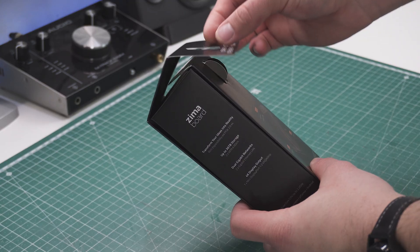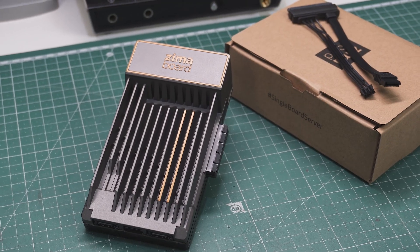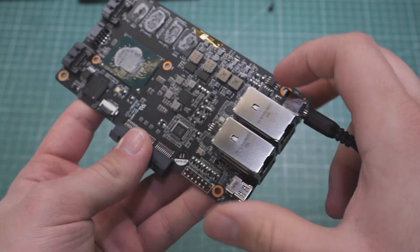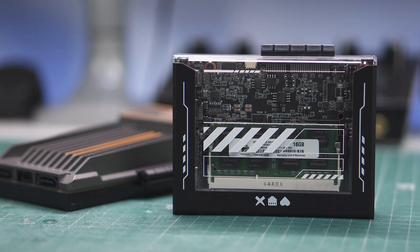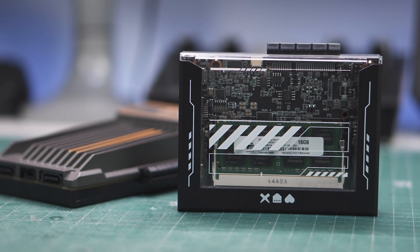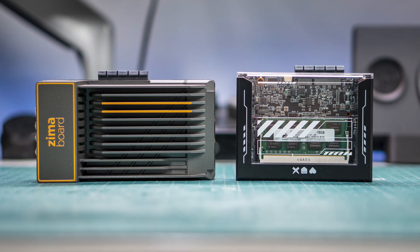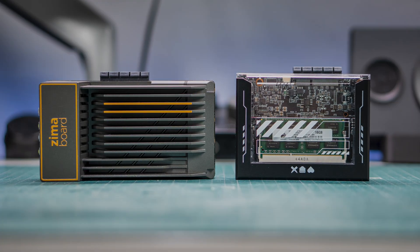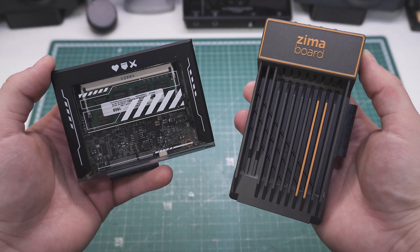In today's video we'll unbox the Zima board, dive into its features and then compare it to the Zima Blade to see which mini PC is the ultimate solution for your home server, NAS or Media Center setup in 2025. Stick around to find out.